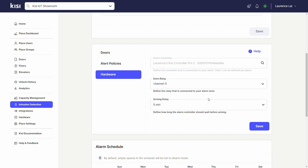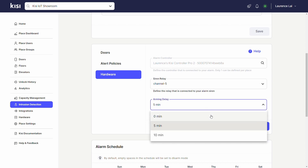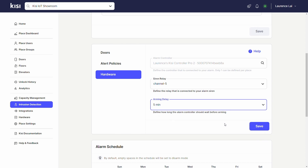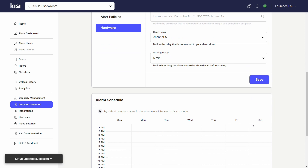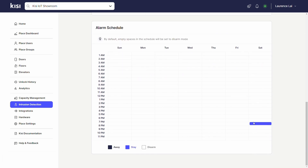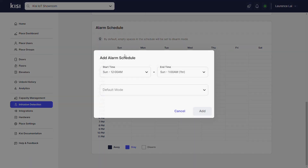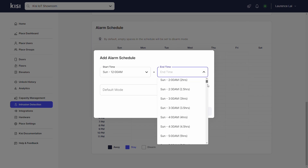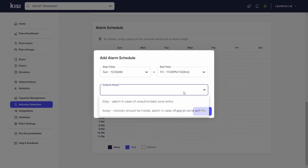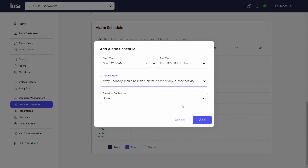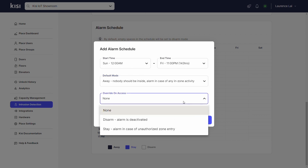Under Arming Delay, define how long the alarm controller should wait before arming. Under Alarm Schedule, configure the schedule for when this alarm should trigger. Define the start time and the end time. Under Default Mode, select the setting that matches your preferred mode. Under Override and Access, select one of the two options.